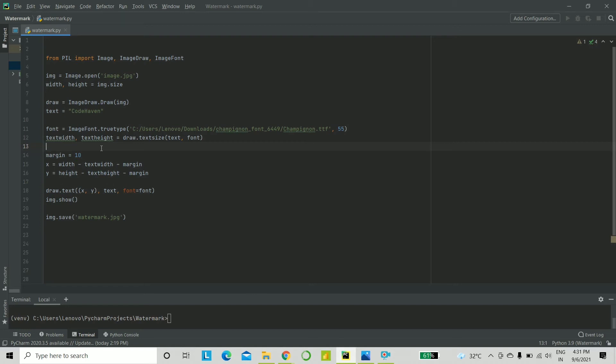X and Y will be the exact positions. You can get it using this formula: width minus text width minus the margin. Similarly, for Y, it is height minus text height minus margin.